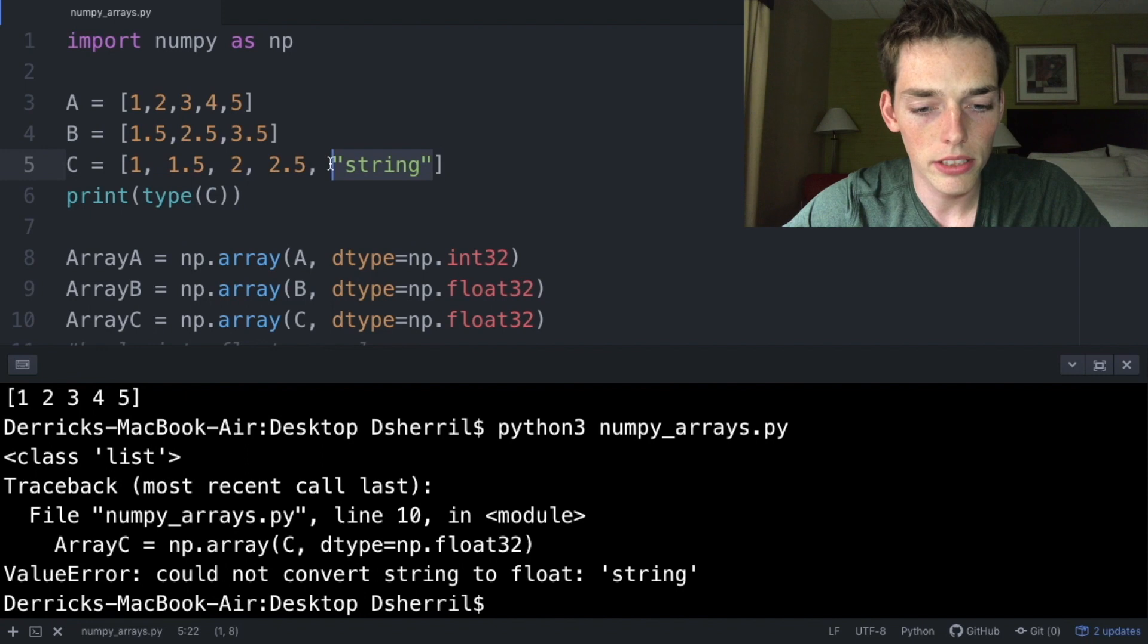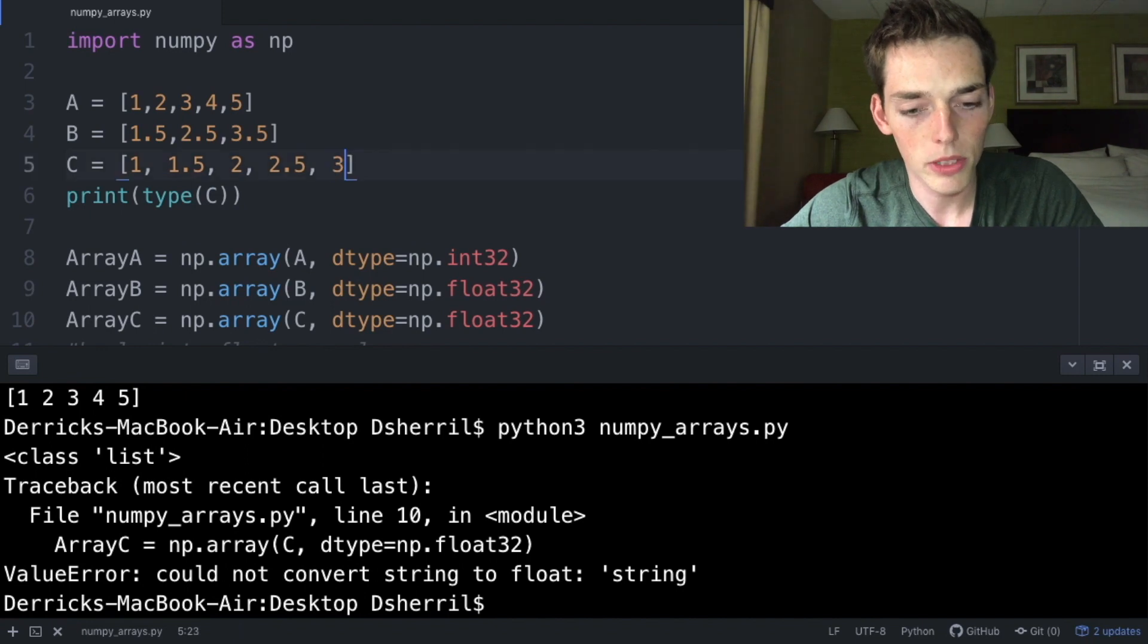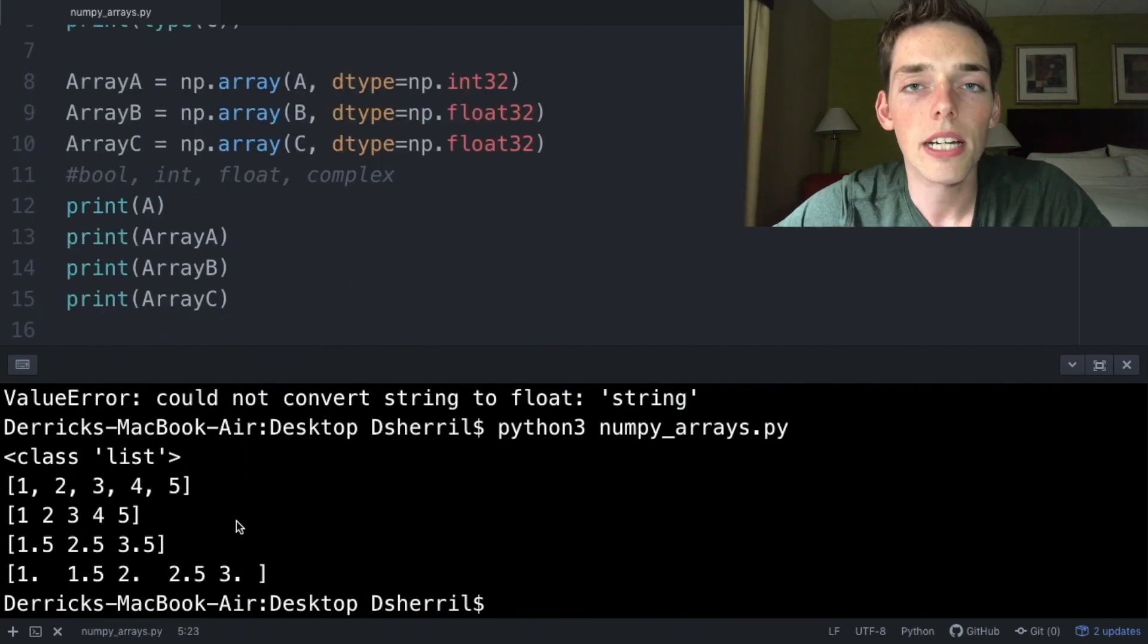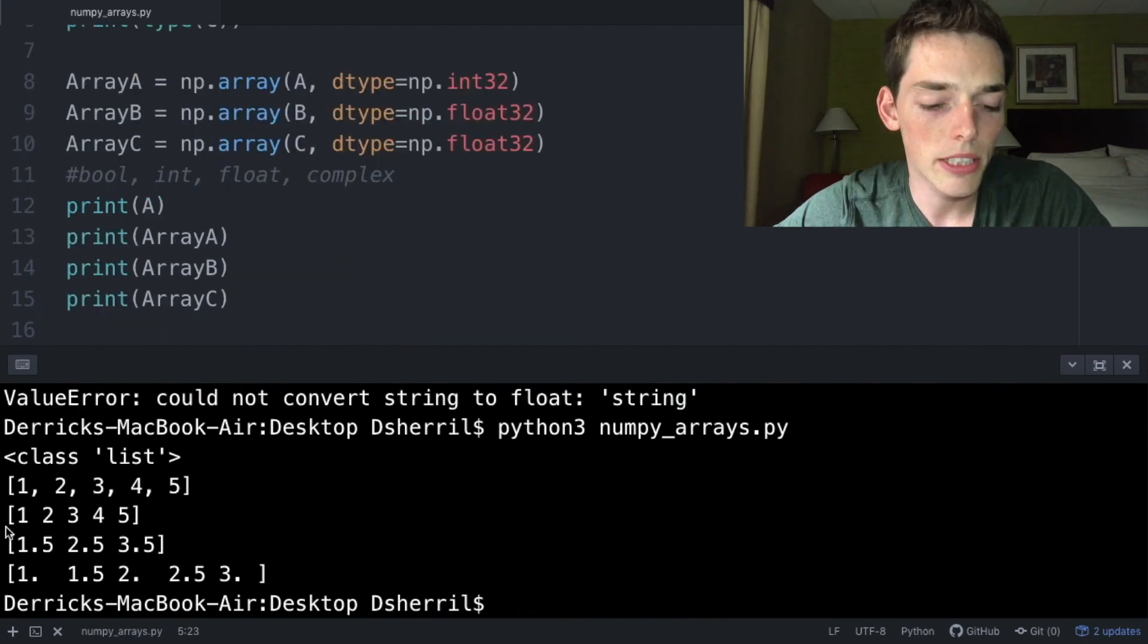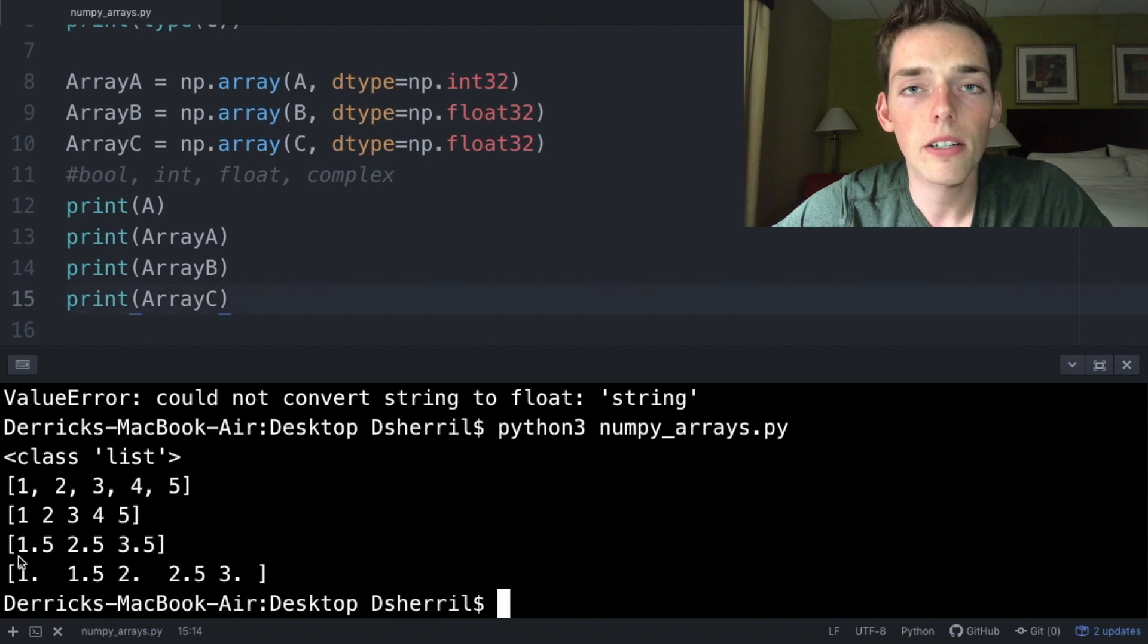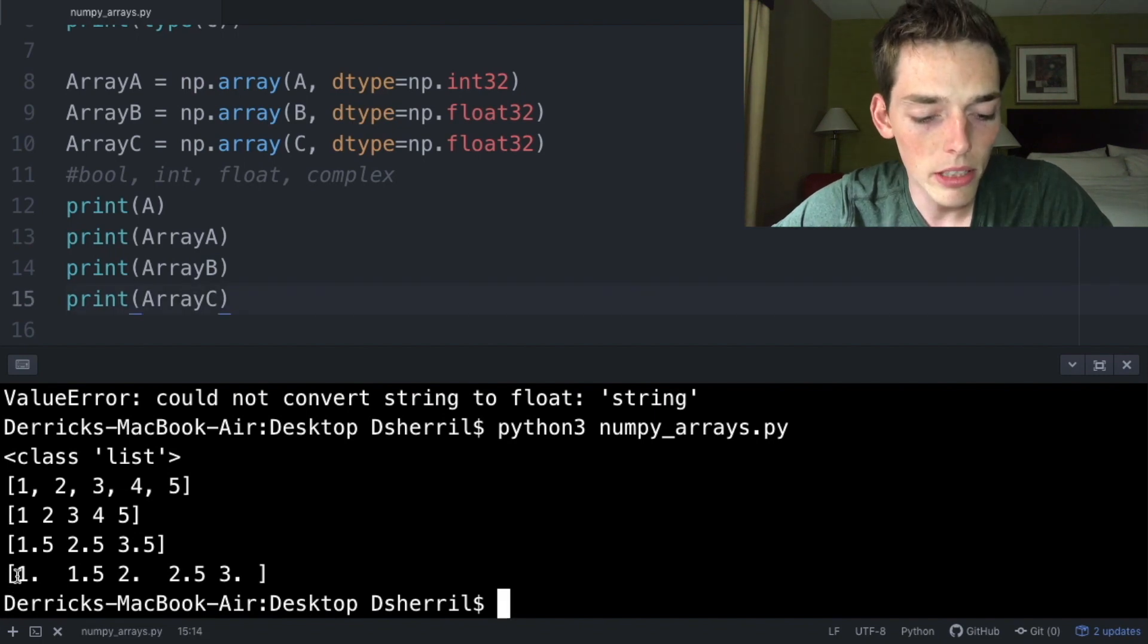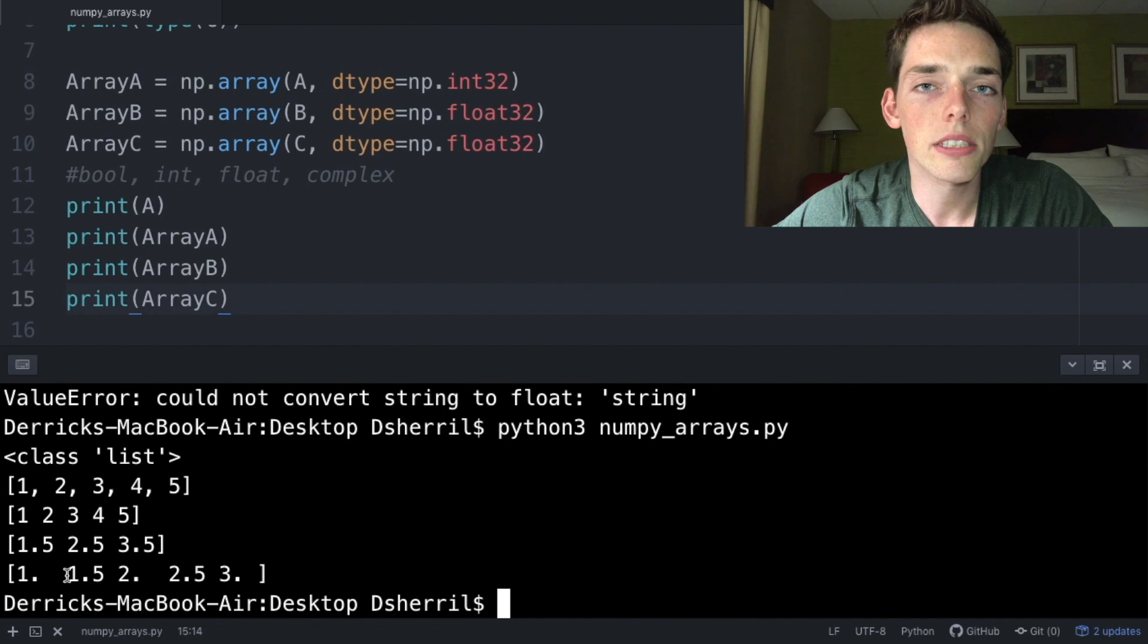So to get rid of this error, we'll have to change this to a number, so let's put 3.0. We'll execute again. This time when we execute, we see that we get an array for each list. Take note of the last one here. We have integer numbers which were converted to decimal numbers.